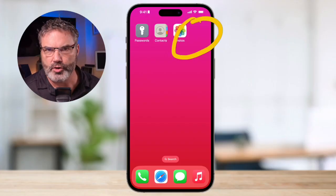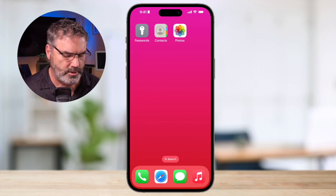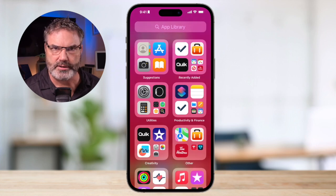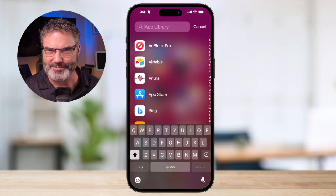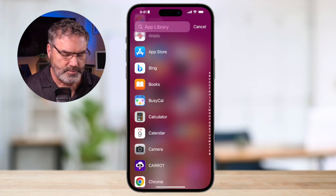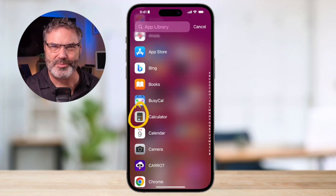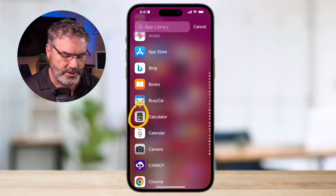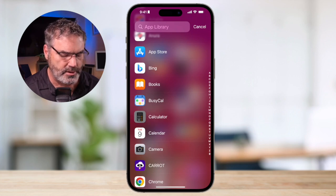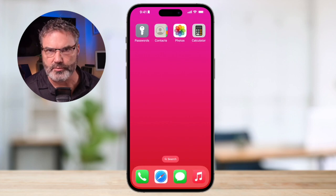We can also do this from the App Library. Let's say I want to install the calculator app on my second home screen using the App Library method. I swipe over until I get to my App Library, then swipe down to get my list of apps. I find the app I want — here's the calculator. When you long press on that icon, you're able to drag it to your home screen. And now it is installed on my home screen.